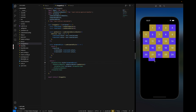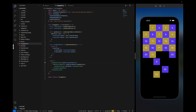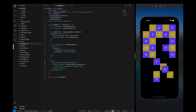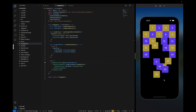Now if I drag any item you can see these items are draggable and it is working fine. However, there is one issue — when I'm dragging item 23, it starts from its initial position and not from where it was previously, so we need to fix that.